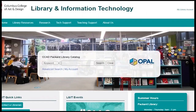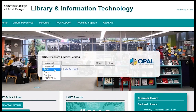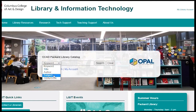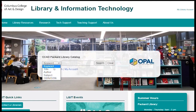Use the search box in the center of the library homepage. The search defaults to keyword, meaning it will look for keywords anywhere in the record. Click on the dropdown on the left for other searches like author, title, or subject.